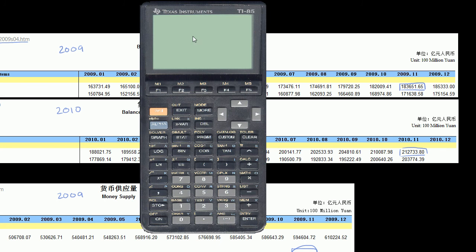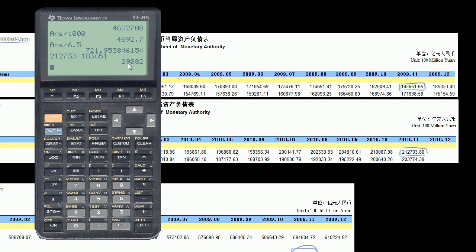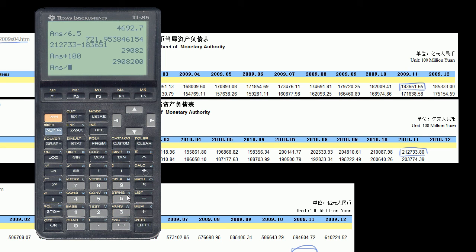Let's put that in terms that make a little more sense for someone used to dollars. I used a rough approximation for the yuan exchange rate in the last video — it's actually closer to 6.58 now, but it gets us to about $700 billion increase in money supply. So 212,733 minus 183,651 in 100 million yuan — multiplying by 100 gives us millions of yuan, and dividing by 1,000 gives us roughly 2,900 billion yuan.